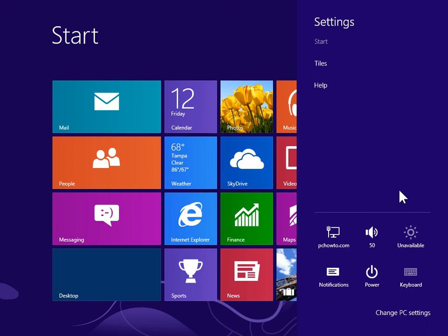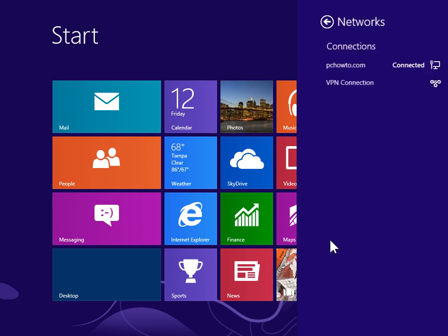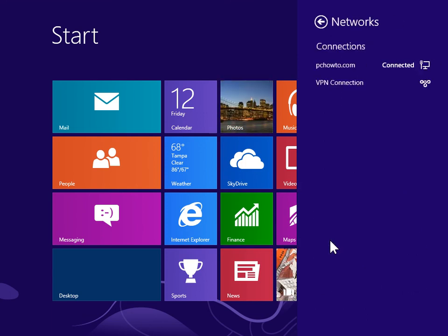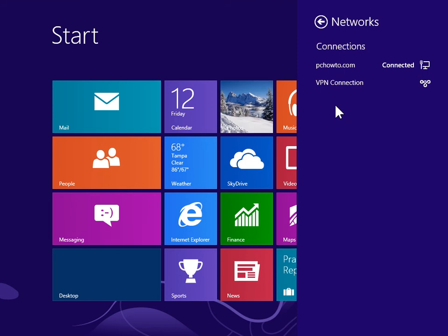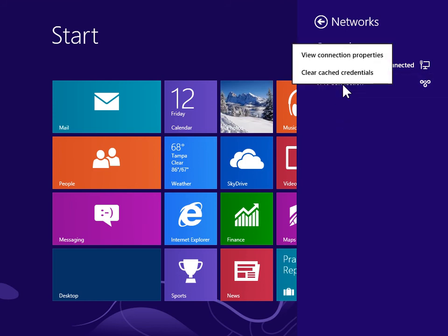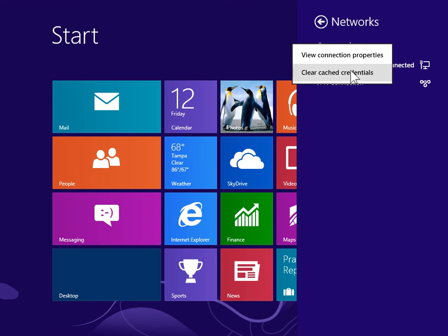In the Settings pane, click the Networks icon. In the Networks pane, right-click the appropriate connection. Click View Connection Properties.